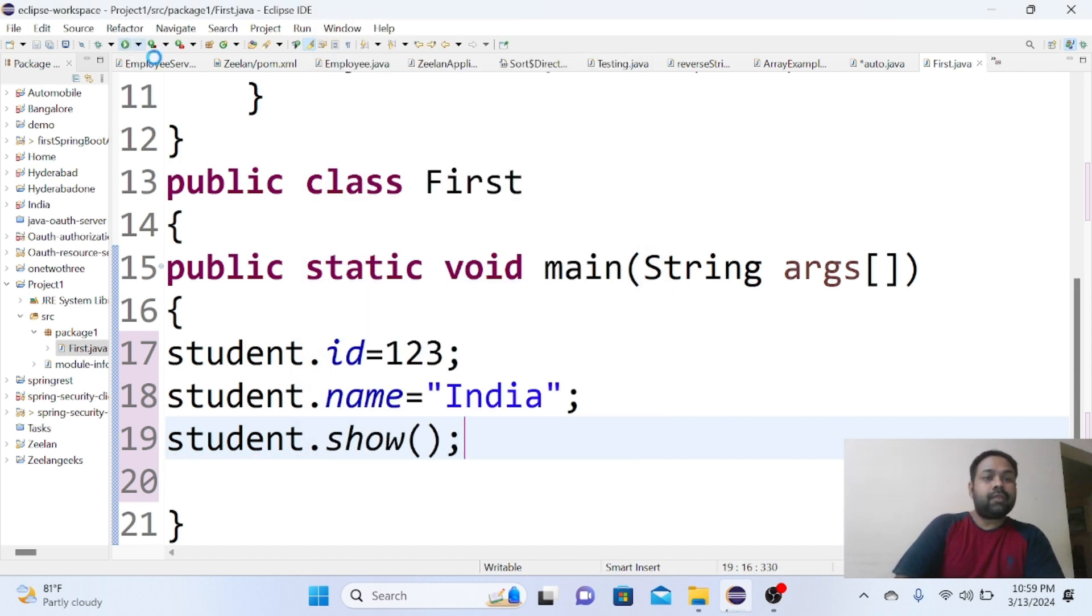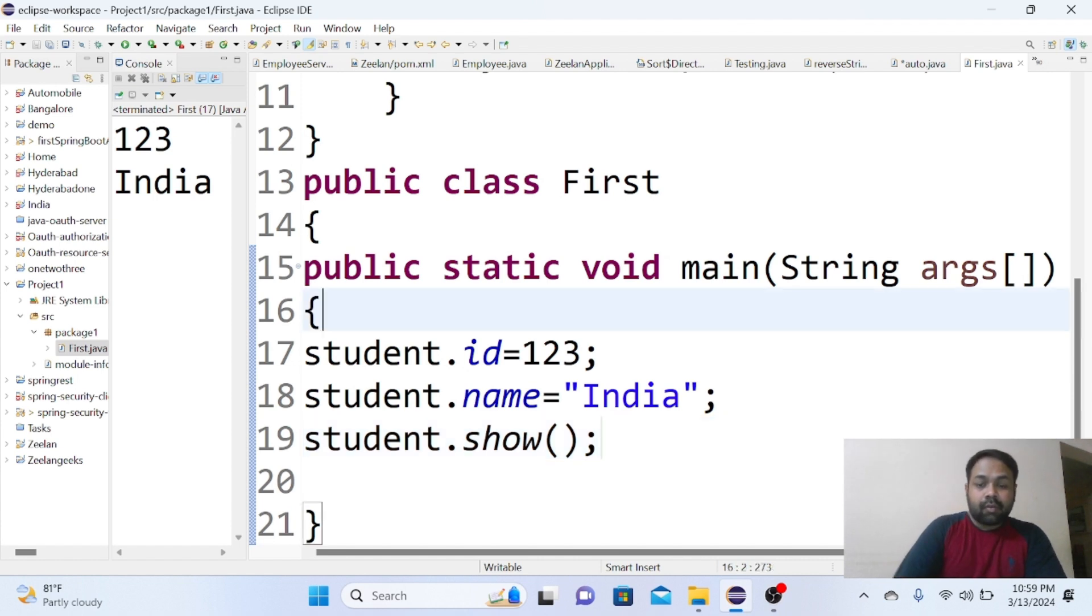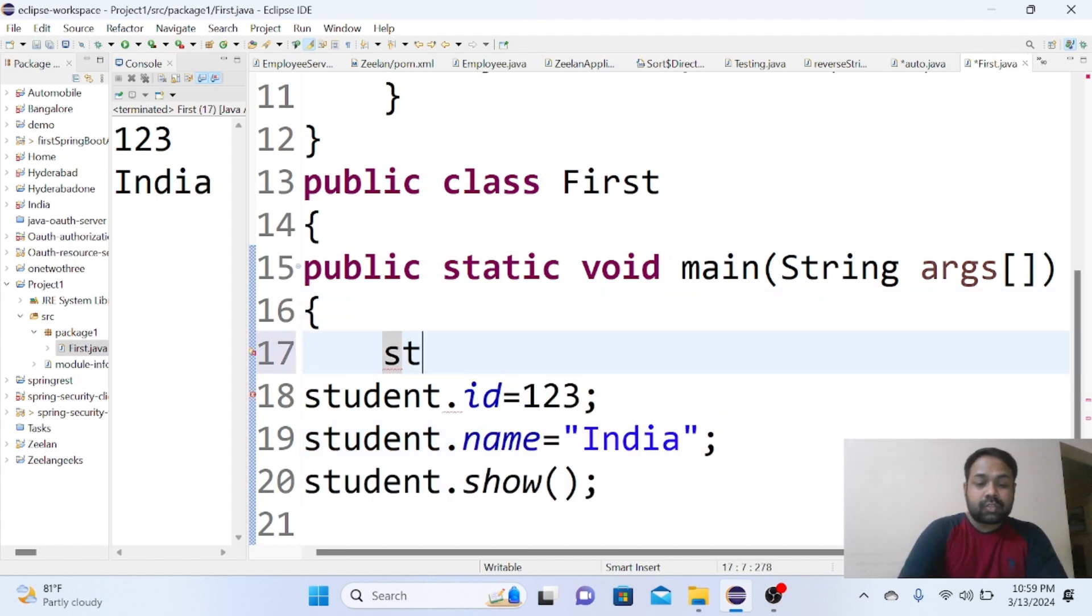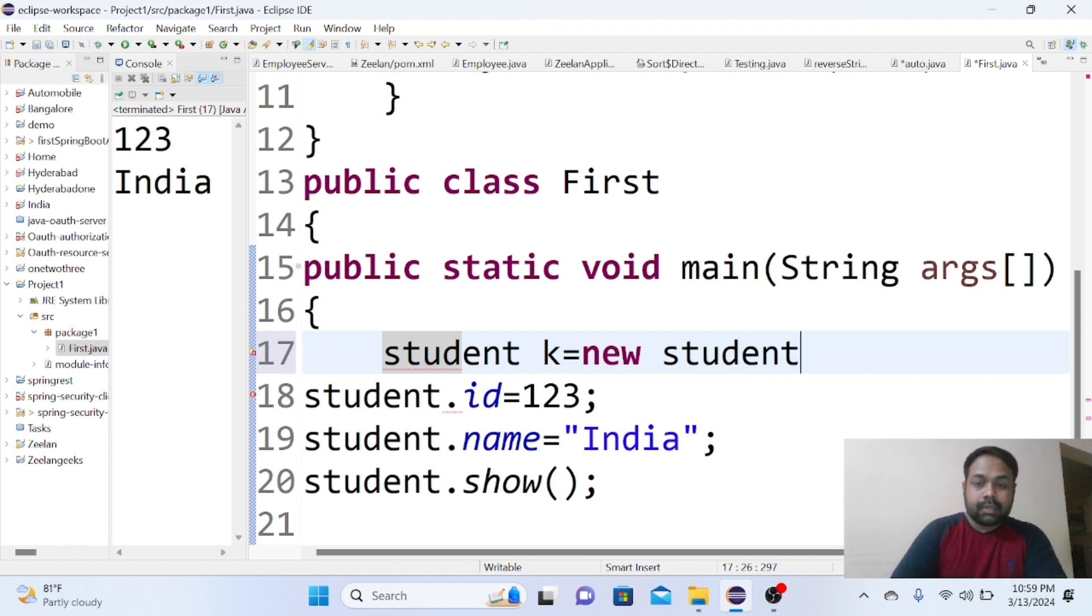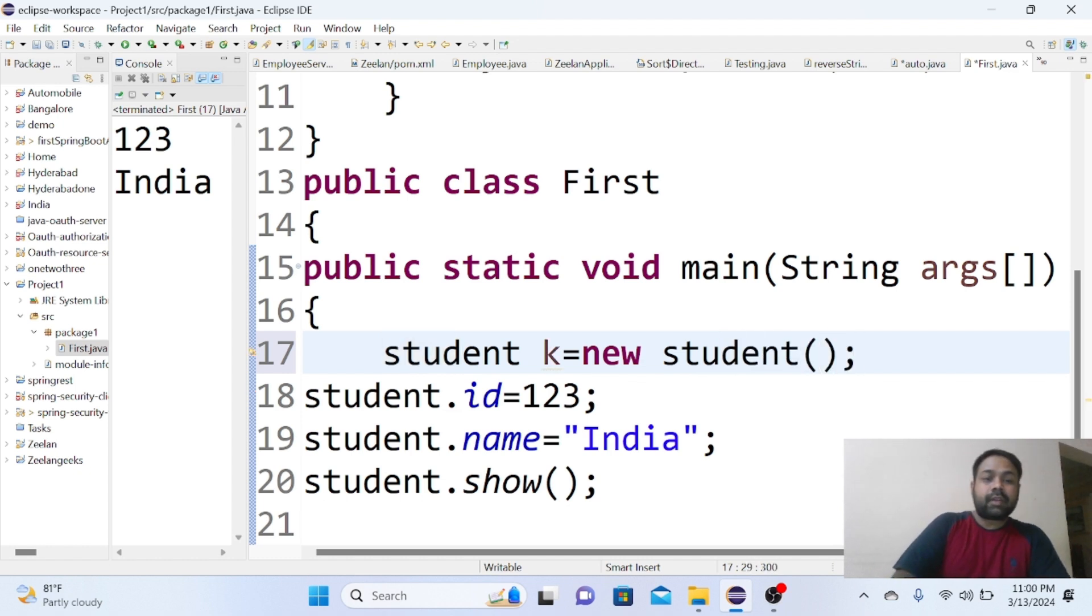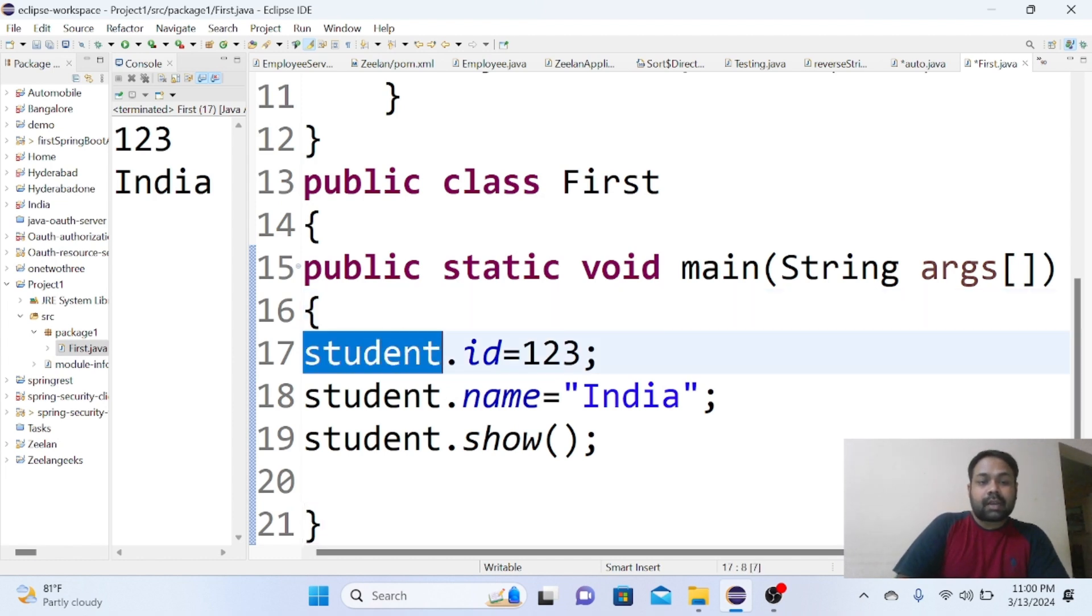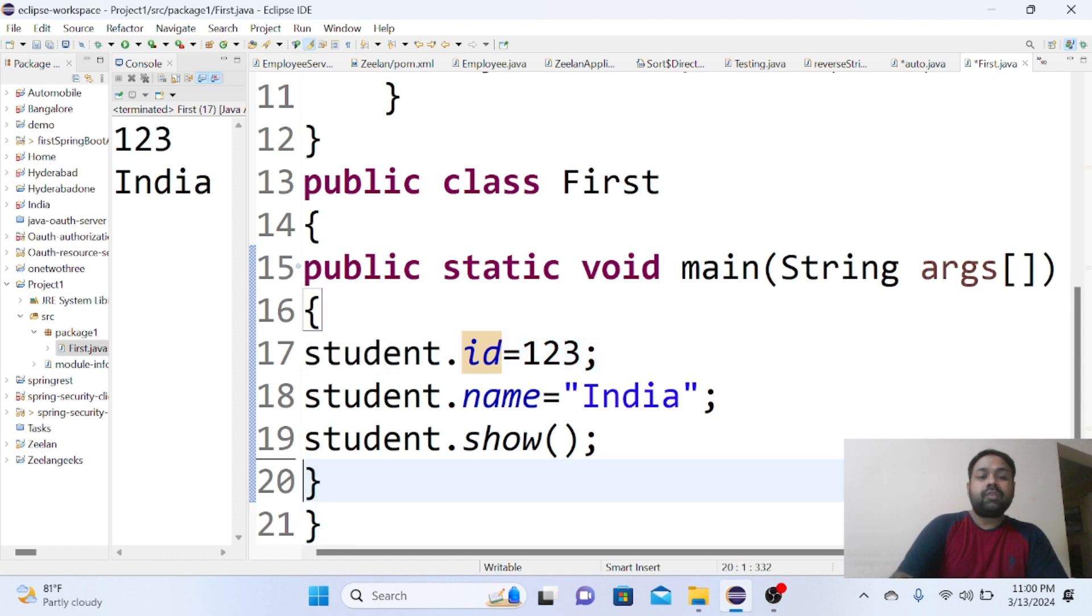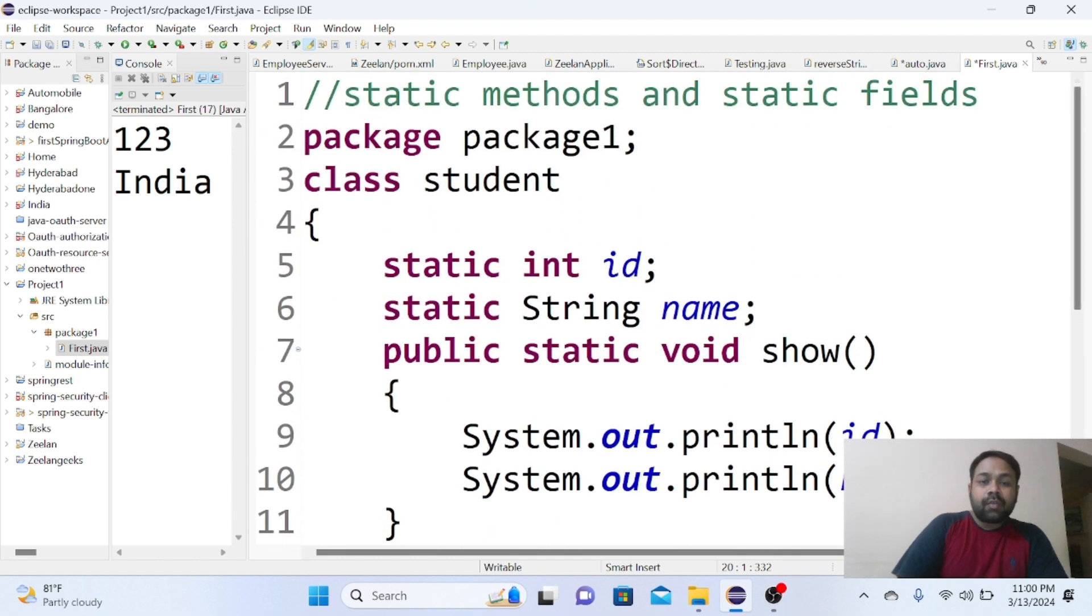And this is we are going to write here - we are not creating any object. You see, we are not writing the step like Student k equals to new Student, this kind of step we are not writing. Object creation step is not there, but still we are able to access. This is by using the class name dot field name, class name dot method name.